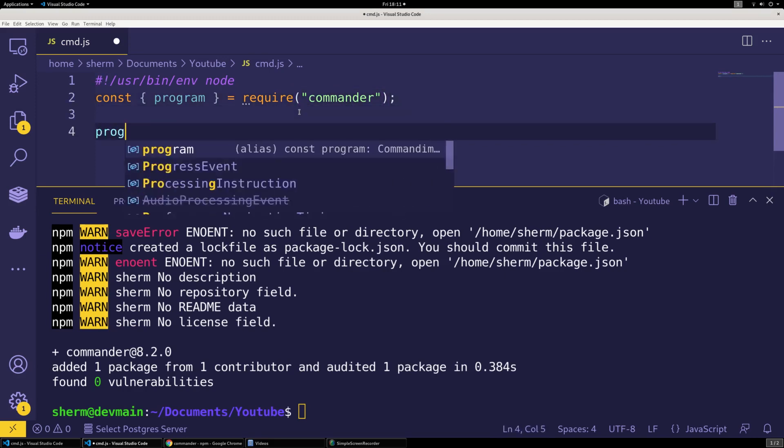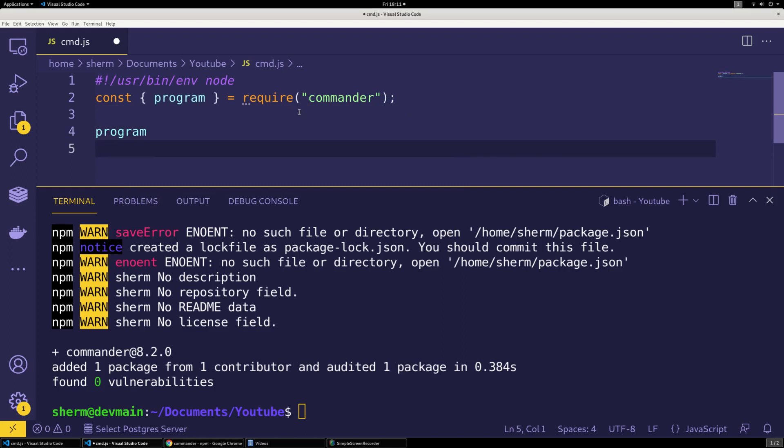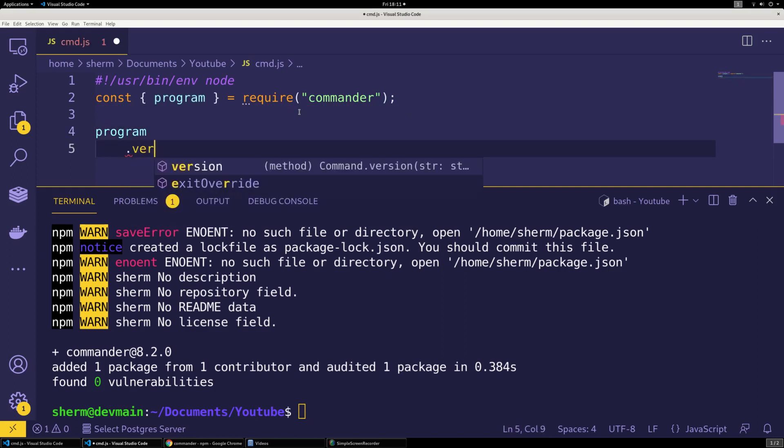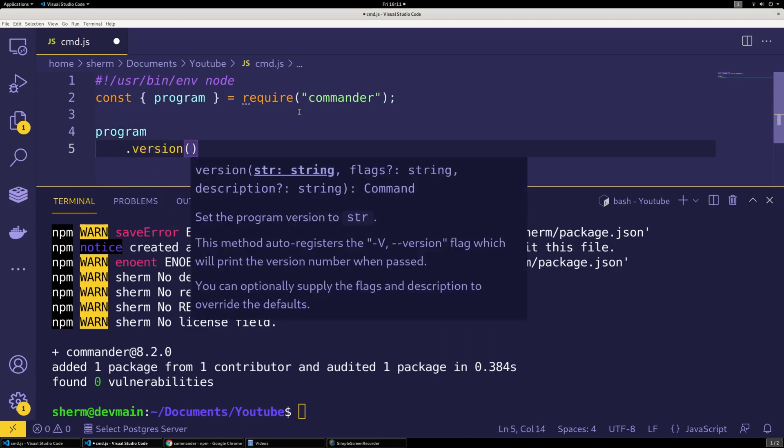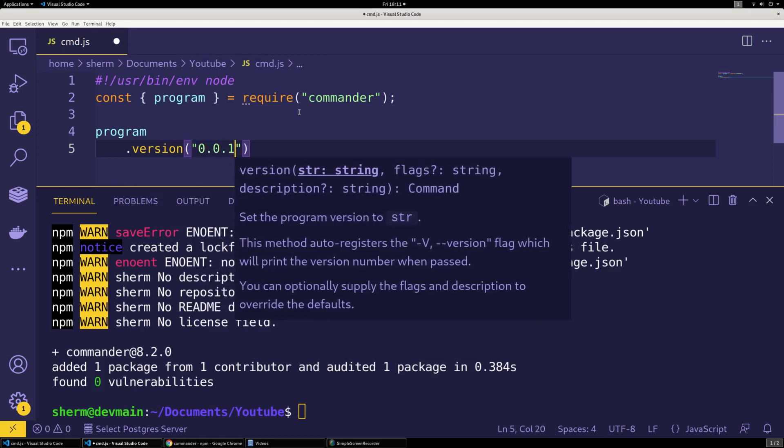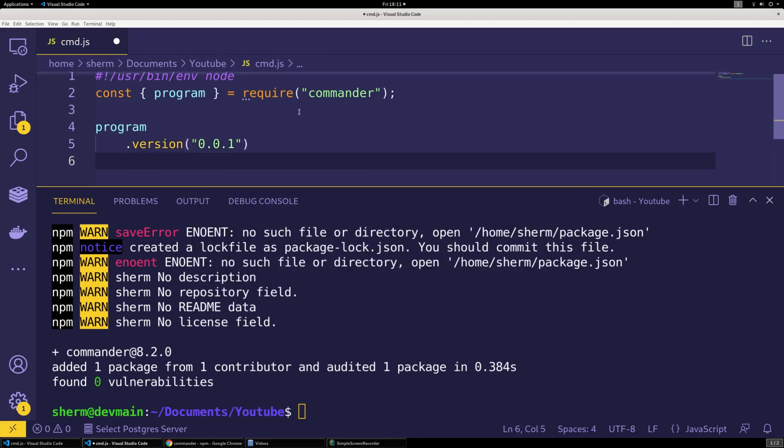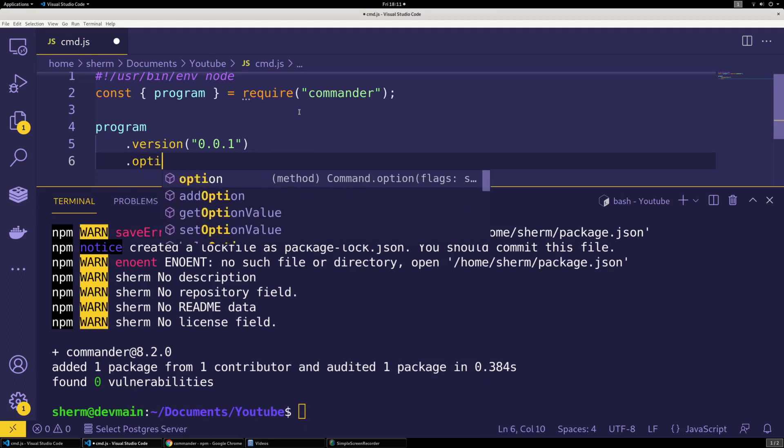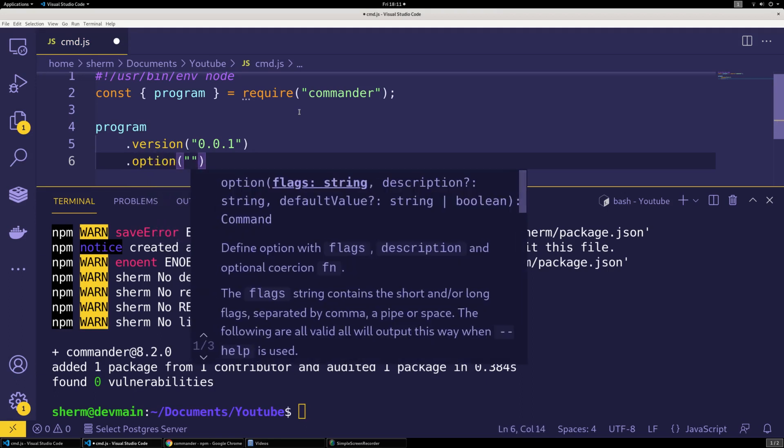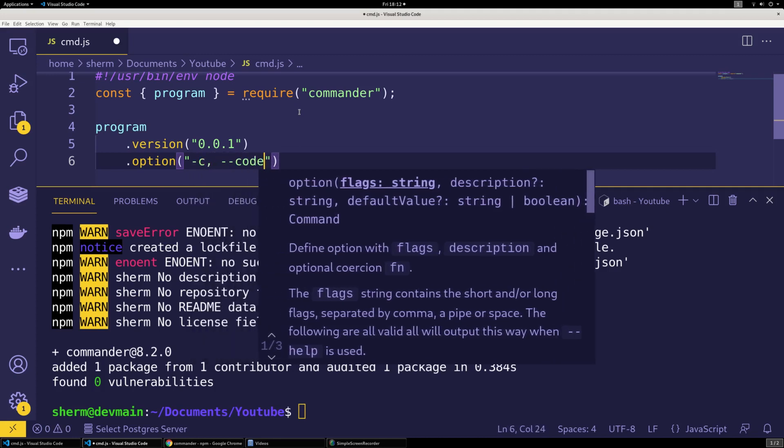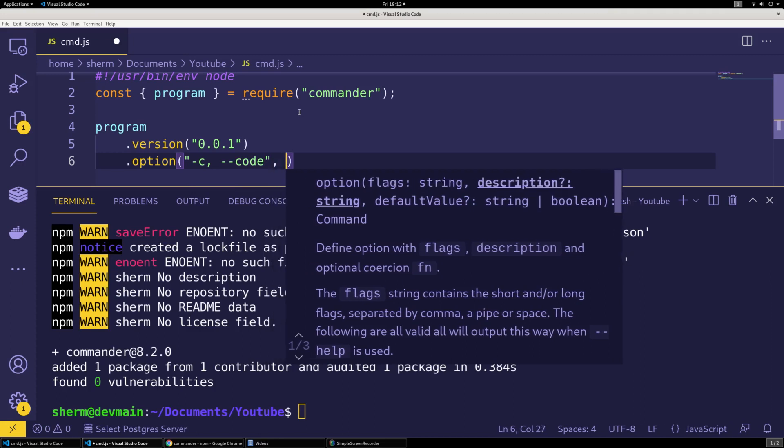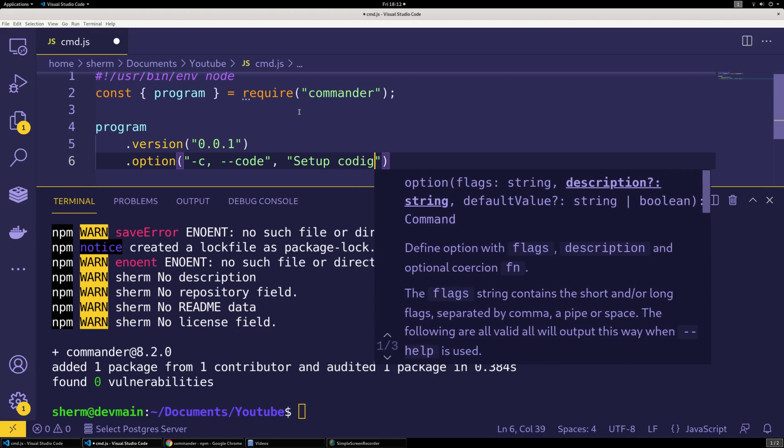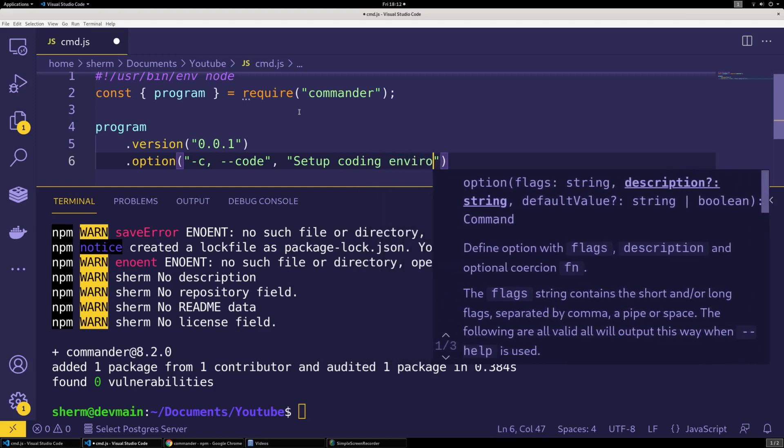And then we're going to say program.version because we're just starting out, we're going to do 0.0.1. And then we're going to do an option, set up our option. Our first option is going to be dash c, and we're going to say code. So we want to set up our coding environment with this, and we're just going to say set up coding environment.